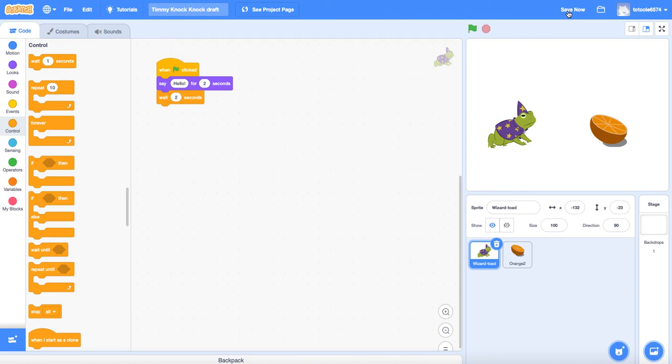I'm going to hit save now. It saves automatically, but if I'm going to stop my project, I want to make sure it saved the last thing I did. So I hit save now. And that's the end of 1.0 on knock-knock joke.